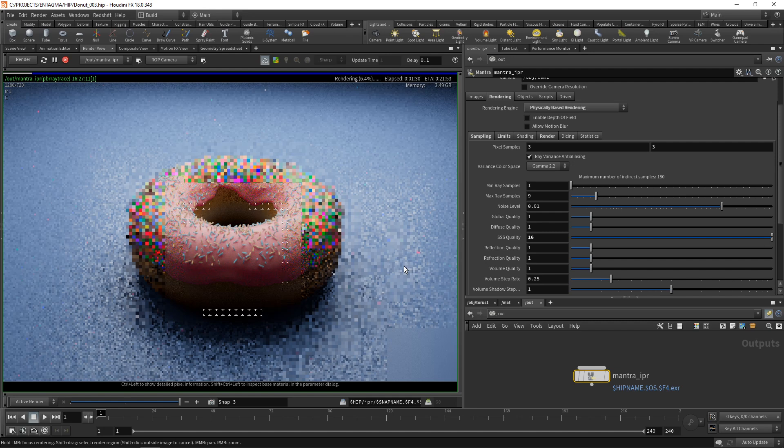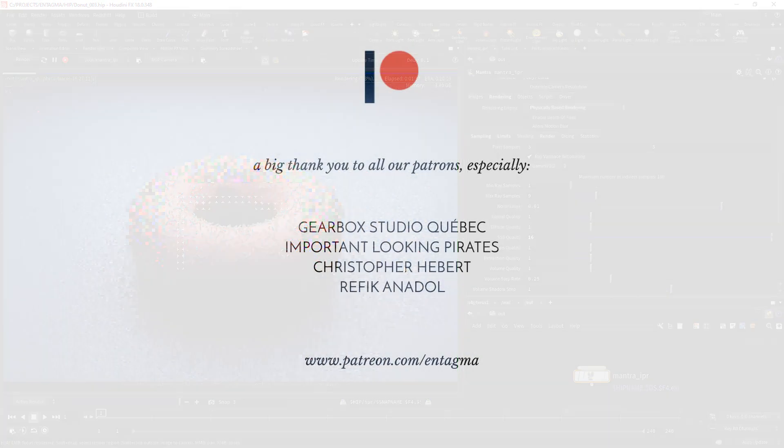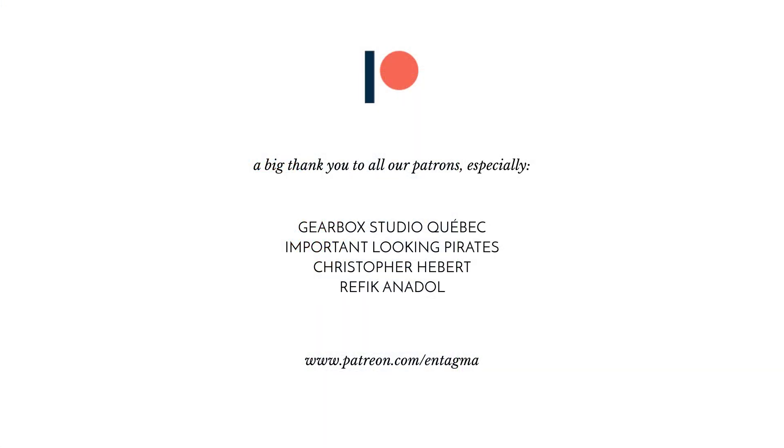For now let's leave our donut converging here. If you like what we're doing, maybe you want to support us, maybe gain access to more in-depth tutorials on Houdini, you might want to consider becoming a patron over on Patreon. To all of you guys already supporting us, thanks so much. All of this is not possible without you guys. A very special thank you goes out to Gearbox Studio Quebec, Important Looking Pirates, Chris Haber and Rafika Nadol. Thanks so much guys.